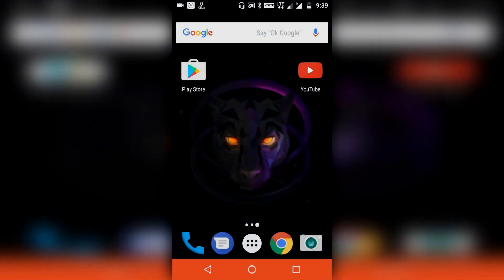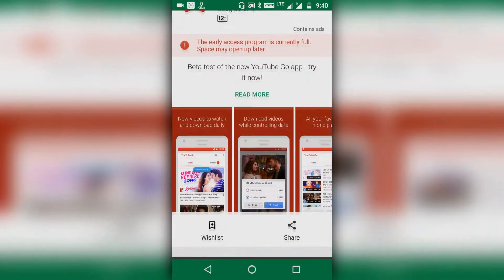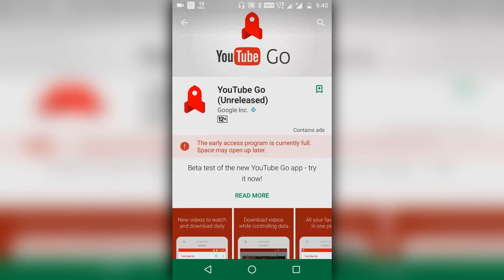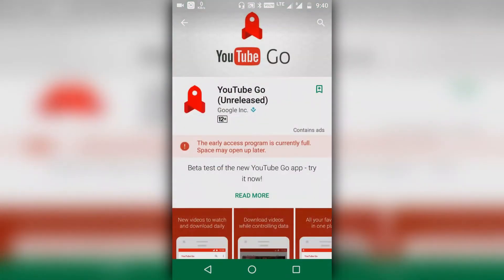First of all, I will show you how you can install the YouTube Go application. The first idea you get is to open up the Play Store and type for YouTube Go. But as you can see here, it is the official application by Google itself, and it says the early access program is currently full and space may open up later. So you cannot install it from the Google Play Store as of now.